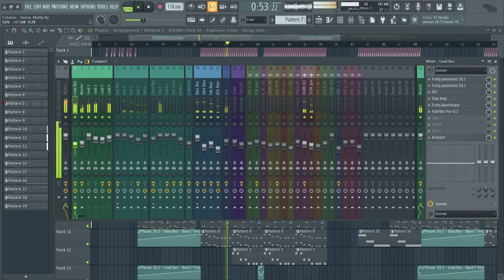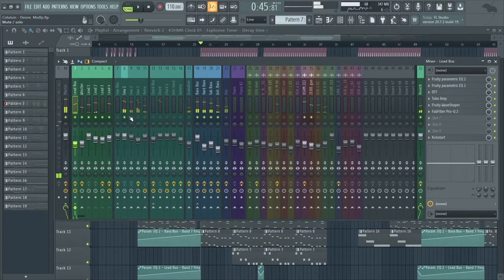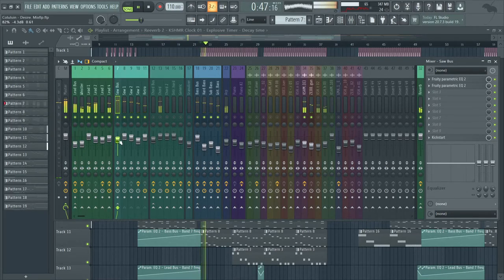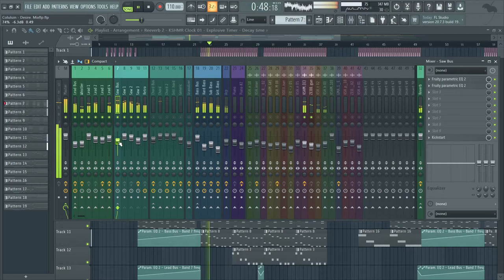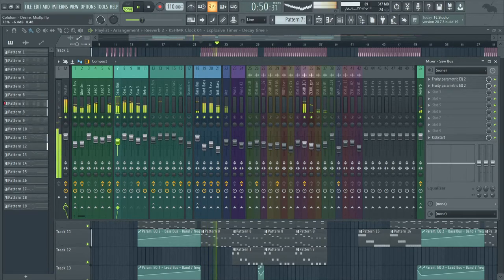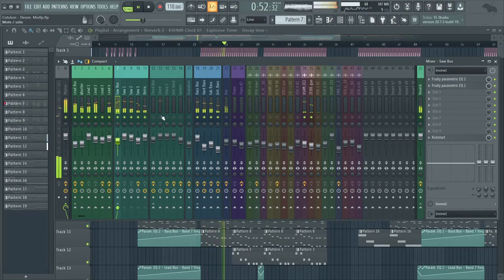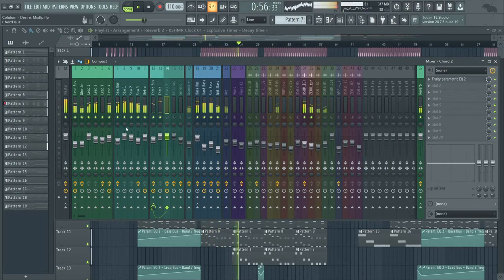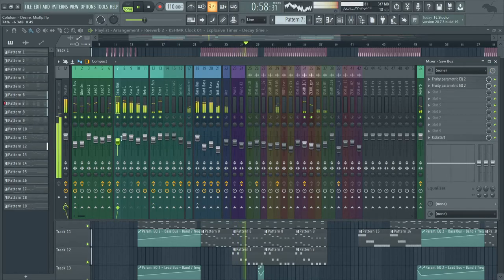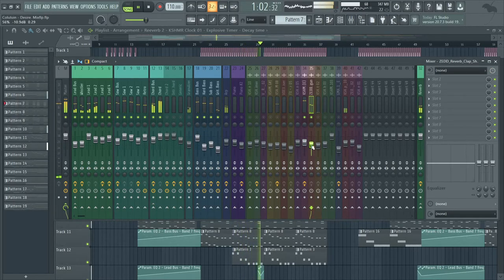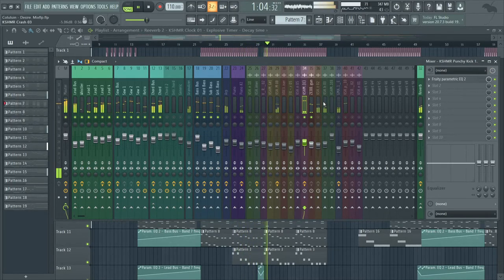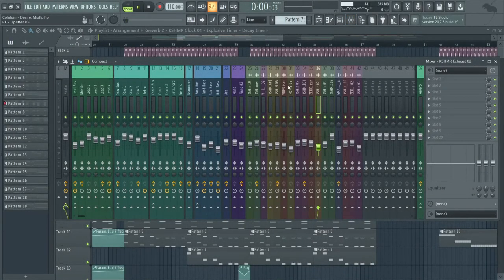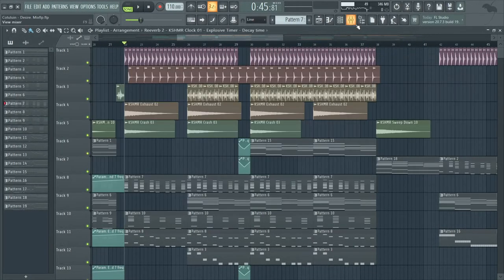If you have shakers or hi-hats, you want to typically set it around the same volume as the kick. And for the rest of the track, I'm just going to level it until it sounds good. So I just adjusted the levels and here's how it sounds now.